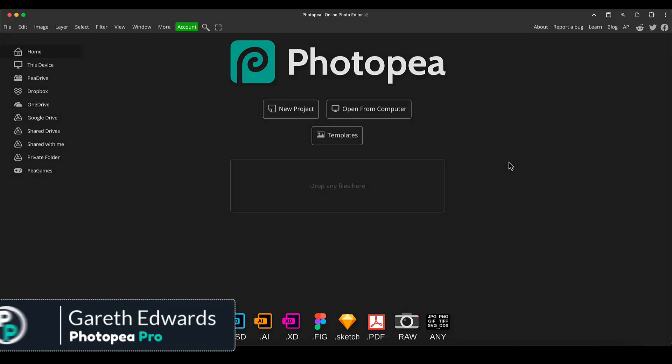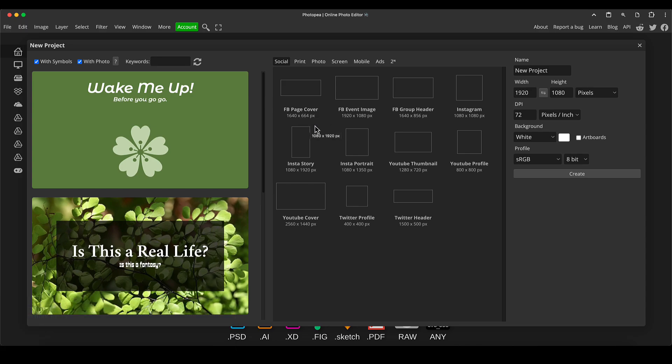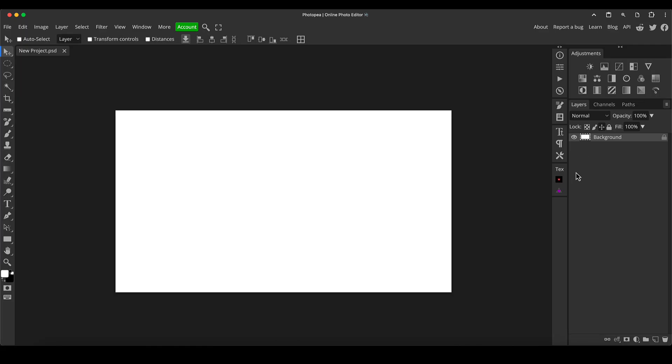Hi there and welcome to the video. So I'm in Photopea, I'm just going to click new project and then I'm going to go to the FB event image which basically just gives you a 1080p canvas which is perfect for the demonstration I'm doing here.